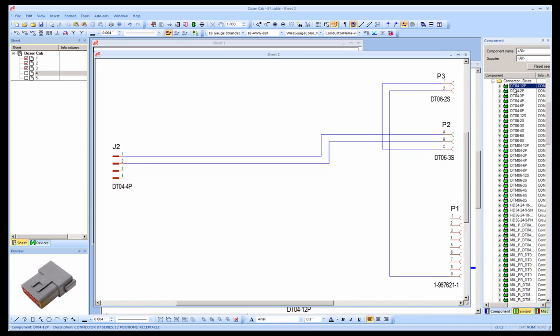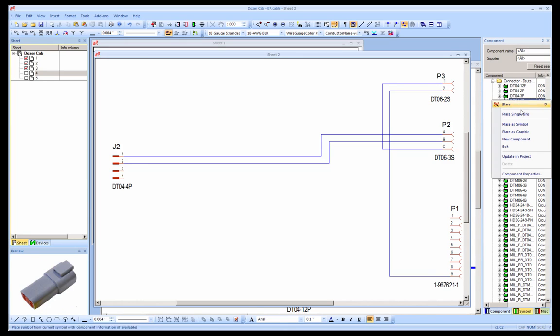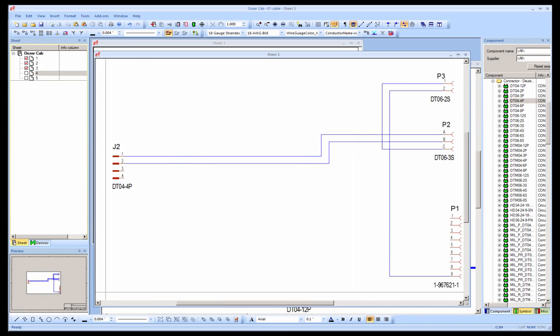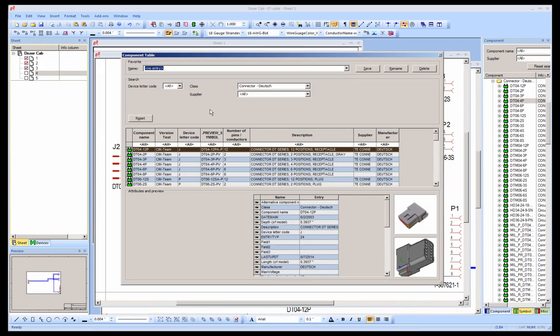Selecting a connector provides a preview of the connector, and right-clicking provides the ability to review the properties associated with the component. In addition, the component table view can be used to display details about multiple components.